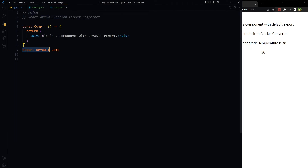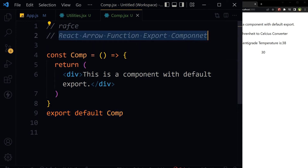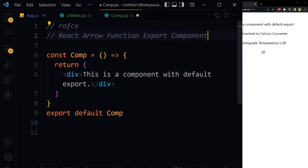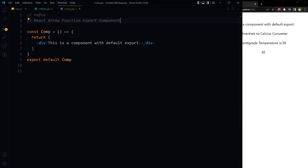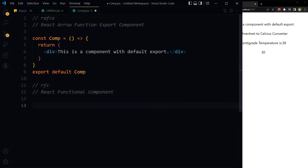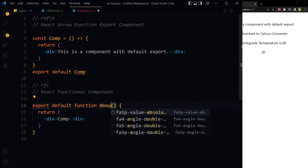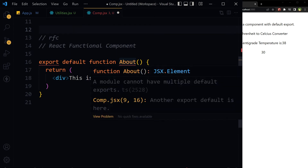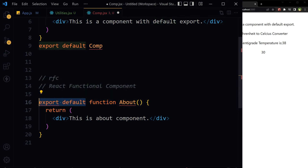Now let's go back to our main component that has a default export. This was the React arrow function export component. We also have React functional components — type 'rfc' and press tab. We don't need the import. Let's name it 'About'. This is a functional component because it's got the function keyword — no fat arrow here — and it is using default export.